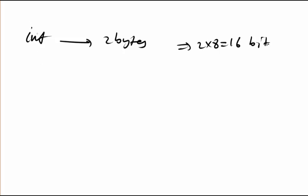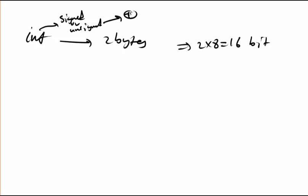The value for the integer, as I said, there's a kind called signed or unsigned. Unsigned takes only positive values, but signed takes negative and positive.